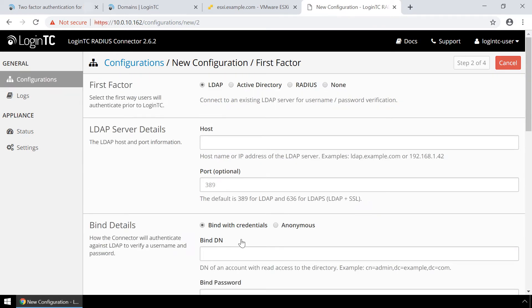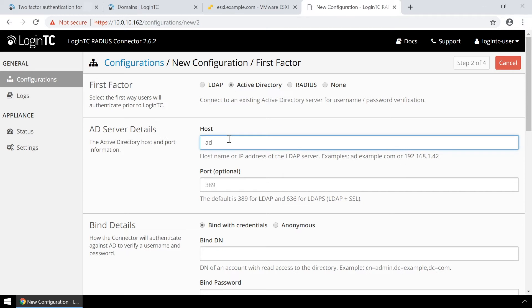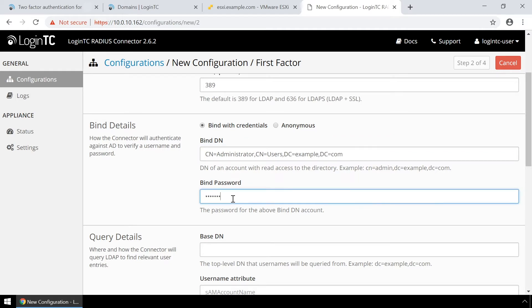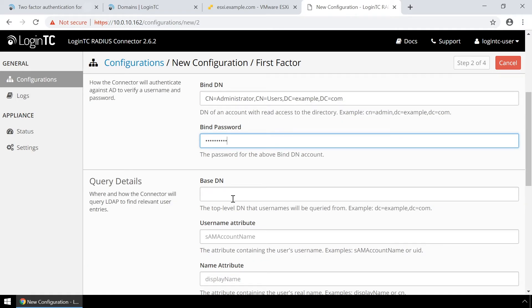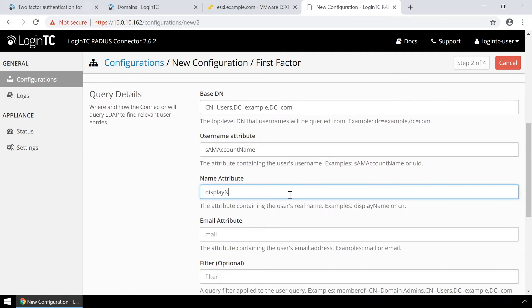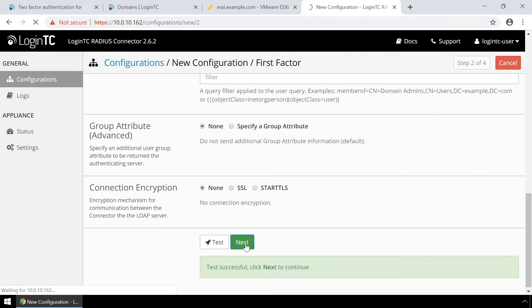Now configure first factor authentication. If you use a Radius server for first factor authentication, you can select Radius. For this video, first factor authentication will be configured using an Active Directory instance. Enter the Active Directory host and port, then enter the distinguished name of a user that has read access to the directory in the bindDN field. Enter the password as well. This account will be used by the Radius Connector to connect to Active Directory and validate the user's password. In the query details, enter the base DN where all your users reside. Fill out the username, name, and email attributes as well. Scroll down, click Test, and then Next.